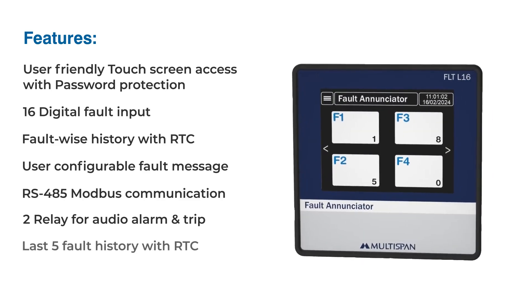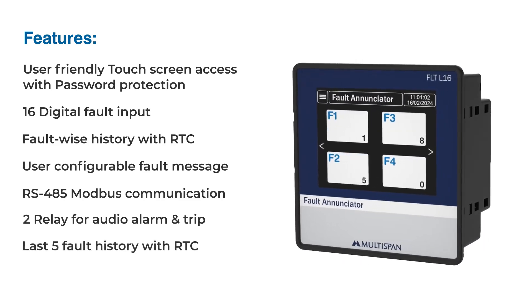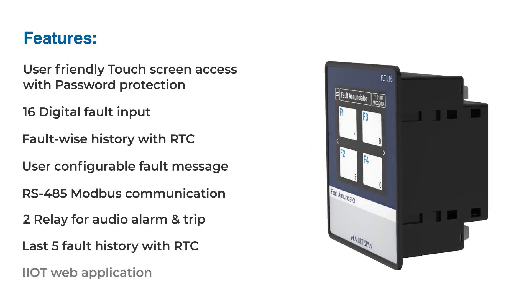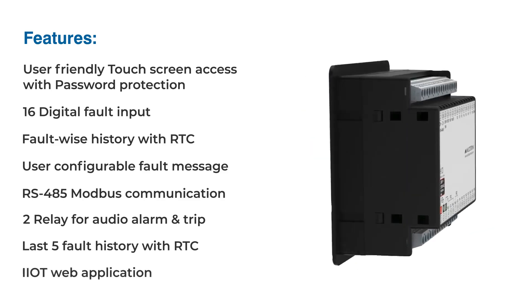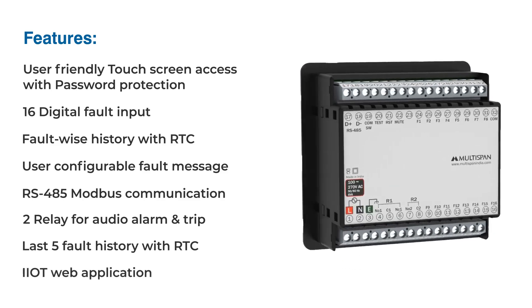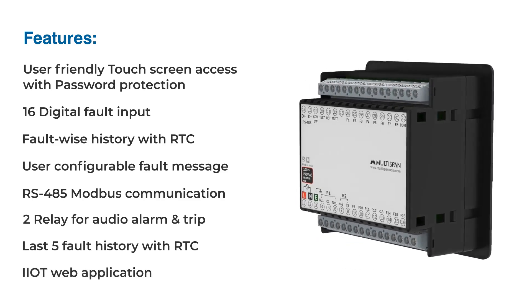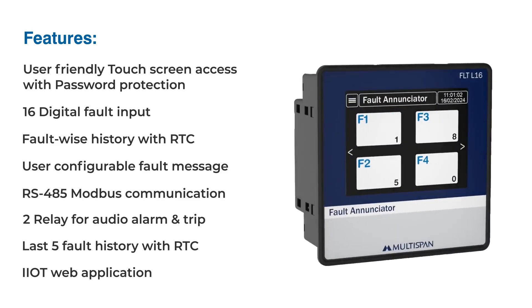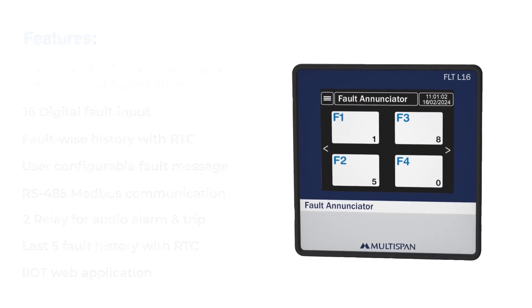The system retains the last five faults with timestamps. The FLT L16 integrates with an IIoT web application, providing remote access to comprehensive data and enhanced control.